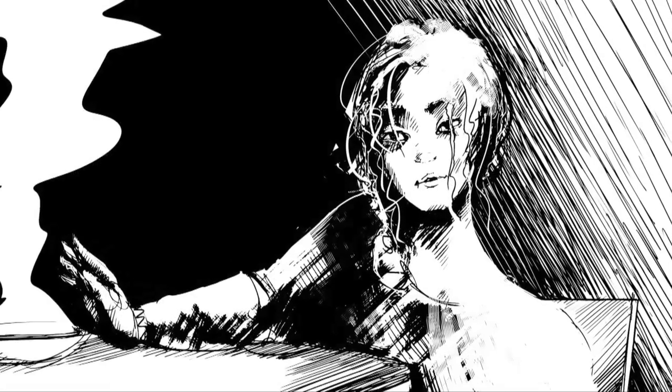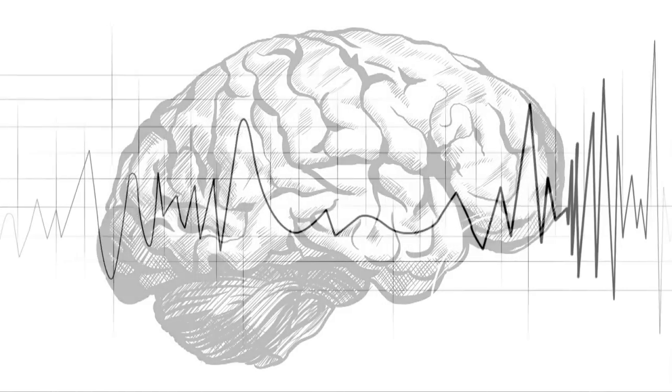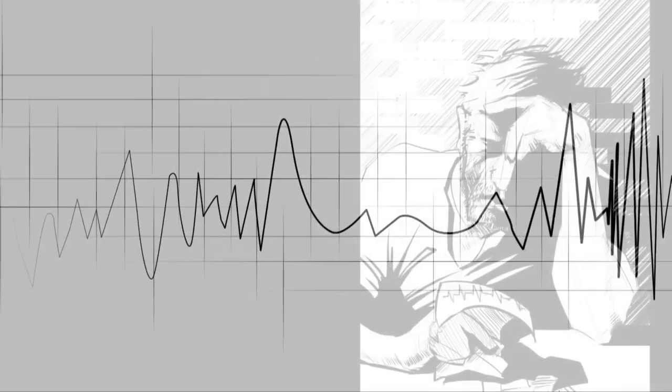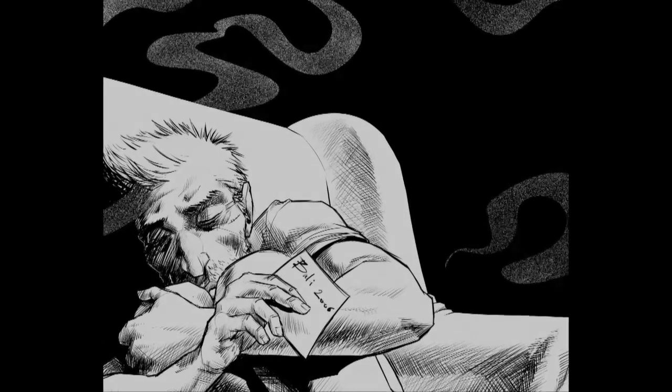She was depressed and her brainwaves were conflicted. I believe this was due to her lack of deep sleep.